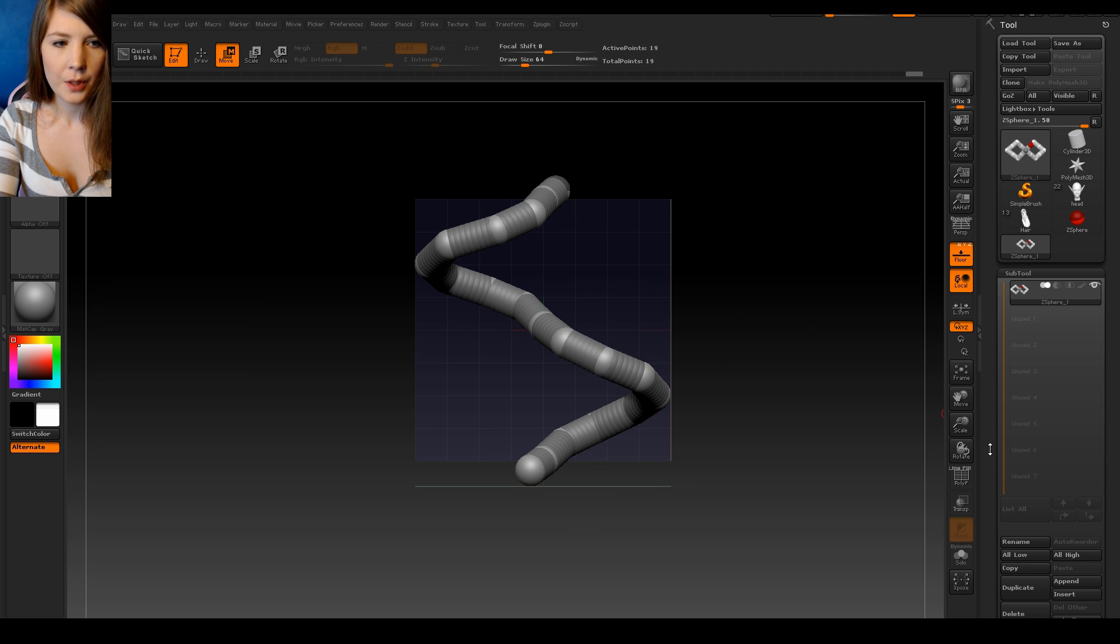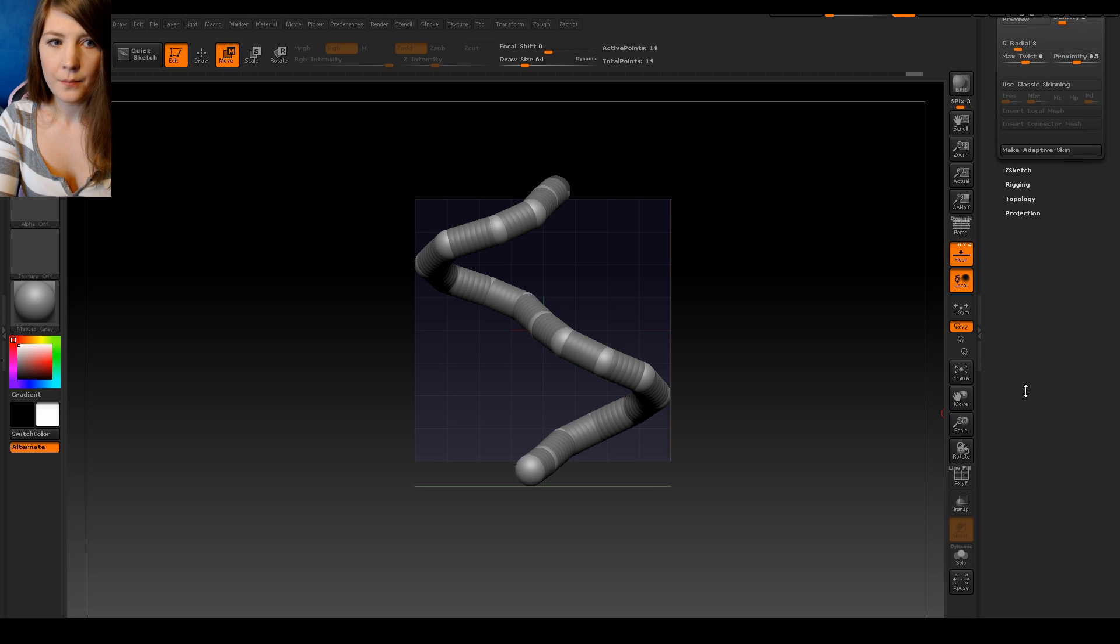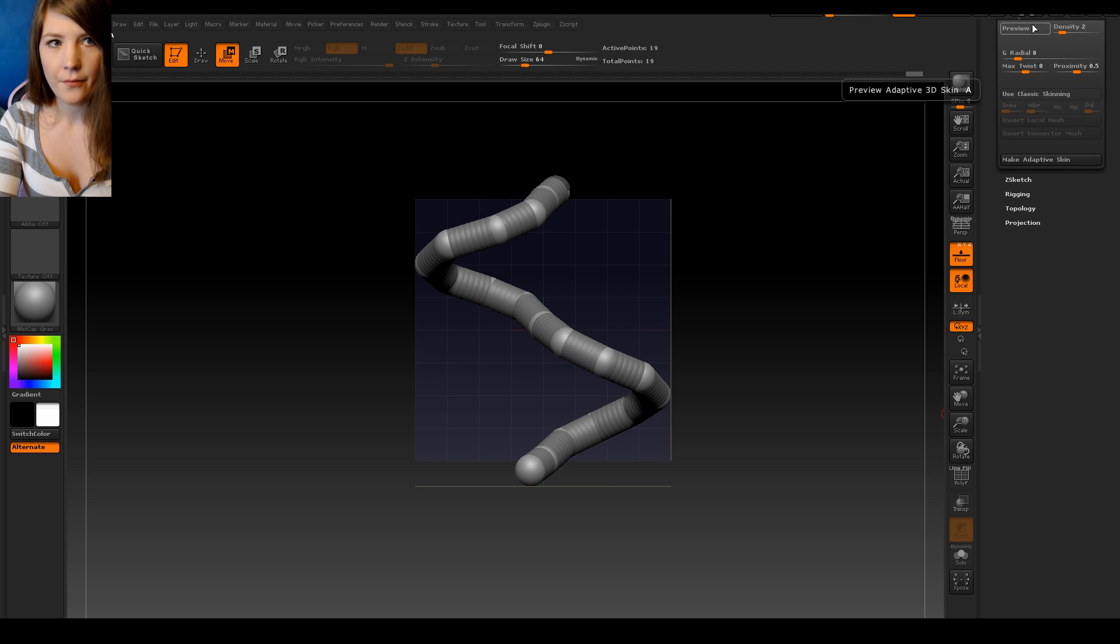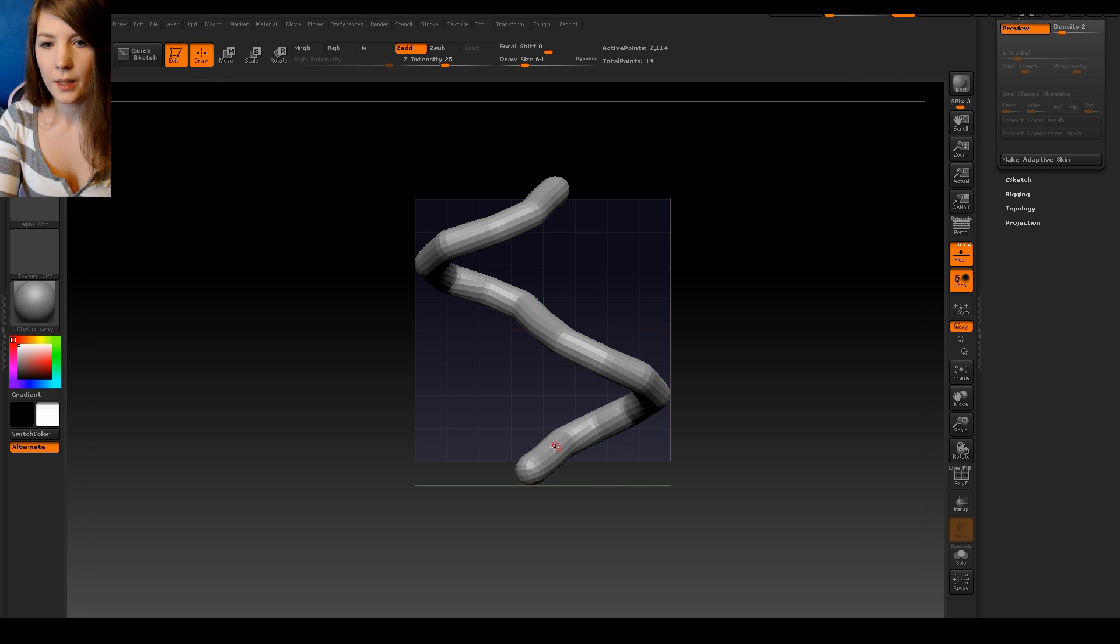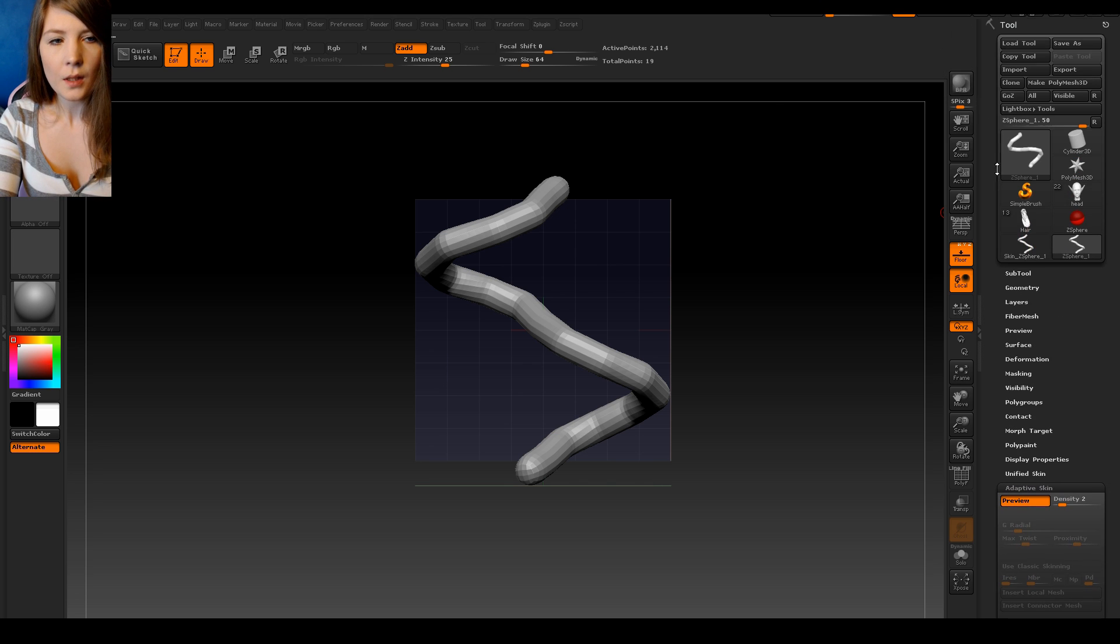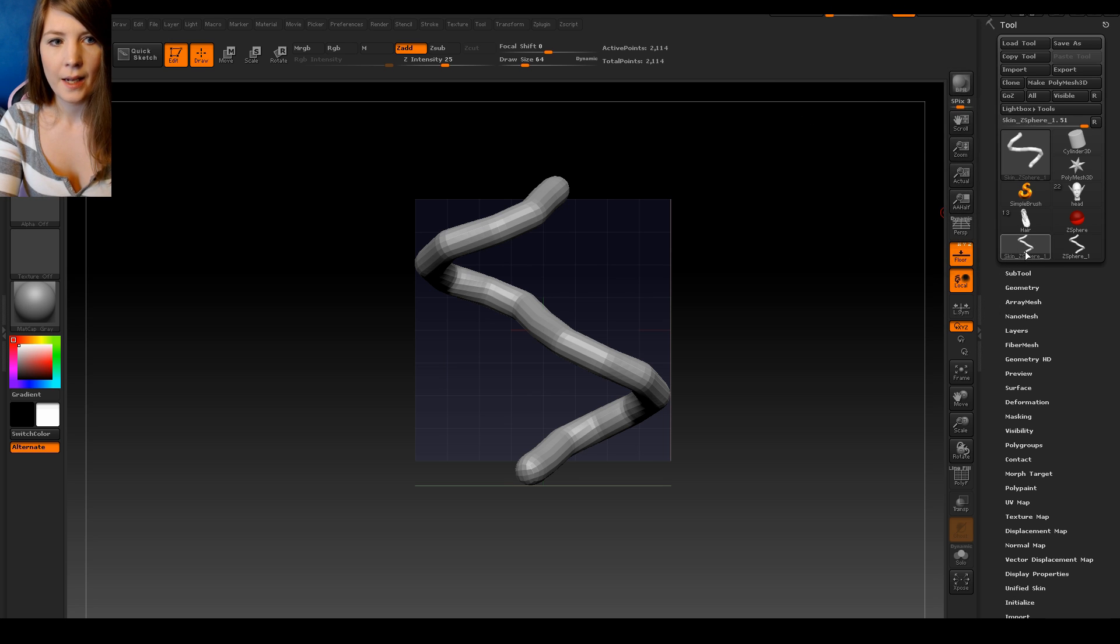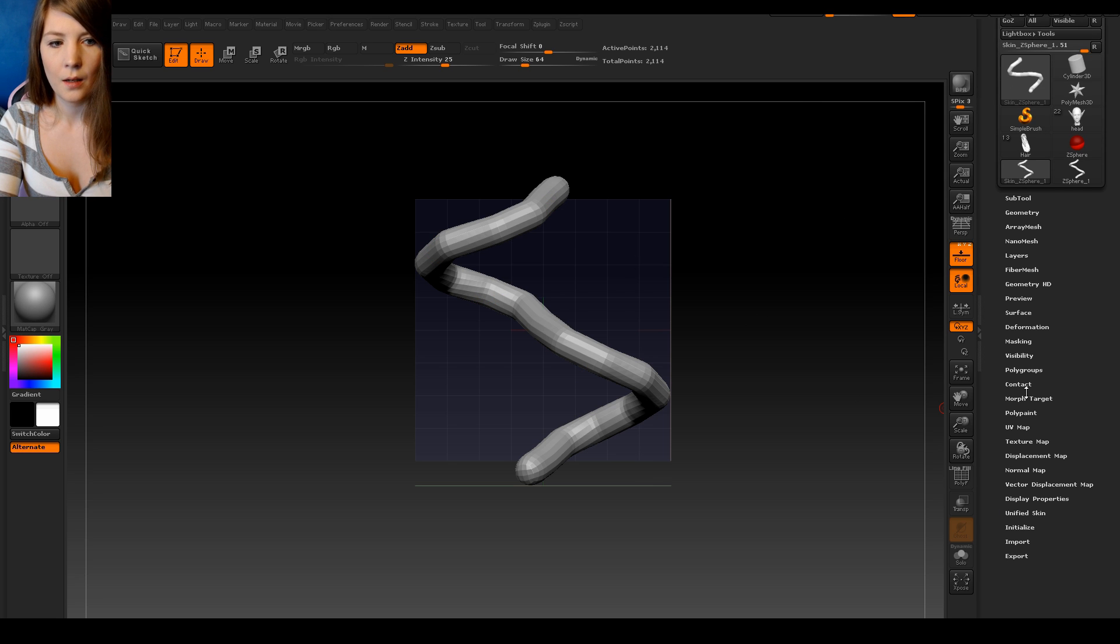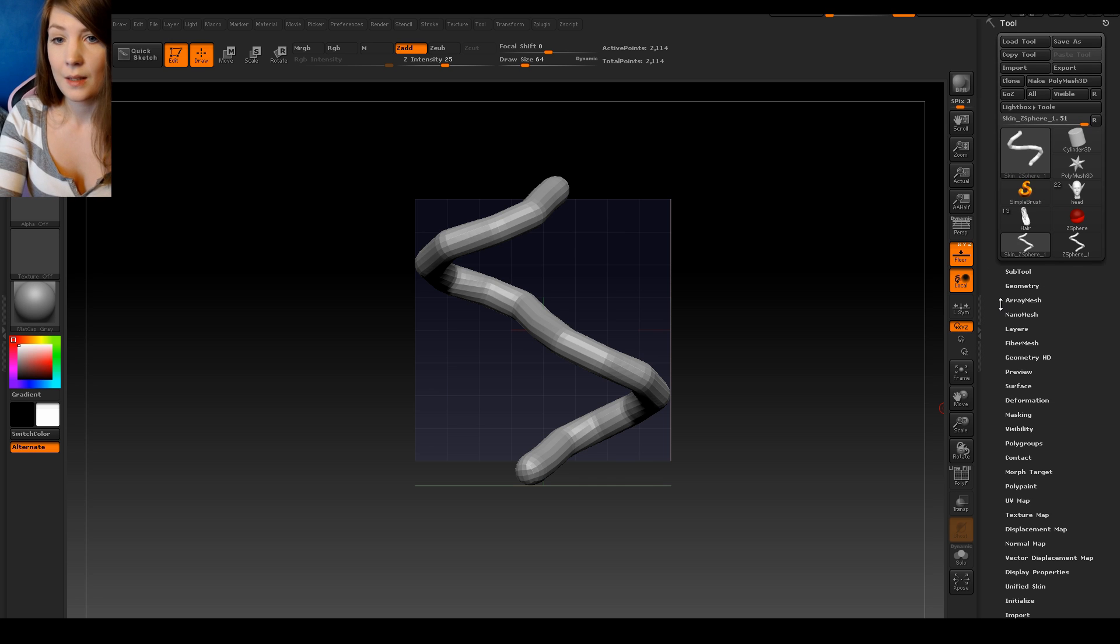Next thing we want to do is go down to adaptive skin. Keep the density low. I think 2 is enough. And then press preview. Then you get to see what the mesh is going to look like. You can see if you need to bring the density up or down. Then press make adaptive skin. And what adaptive skin does is it creates a mesh. So we have the skin C-sphere. So we press that. And now we have a tool that is a mesh. So you see that the adaptive skin is no longer available because we're not working with the C-sphere.